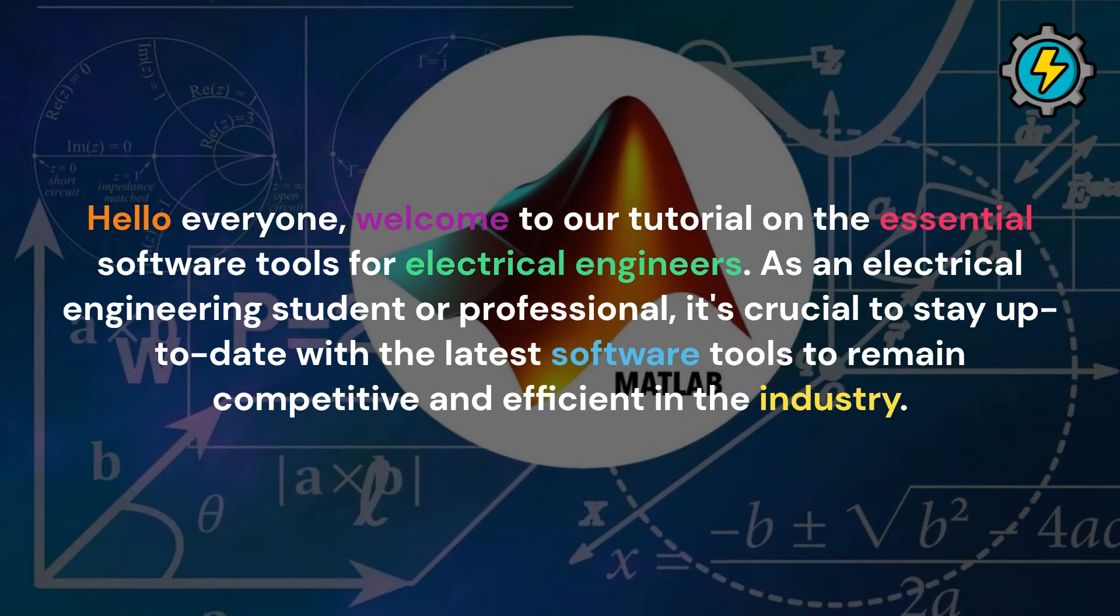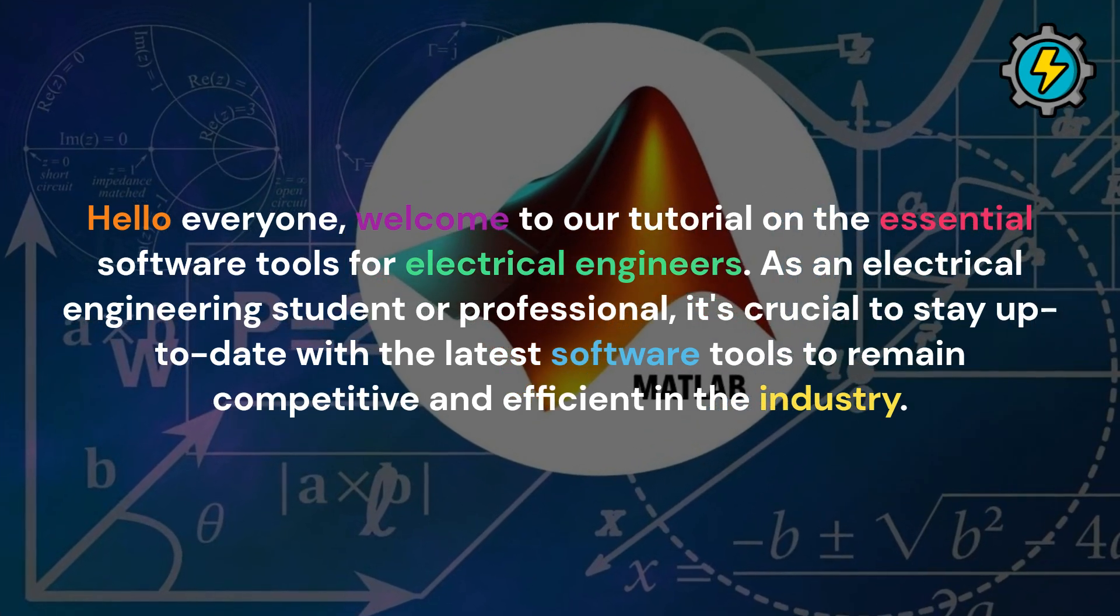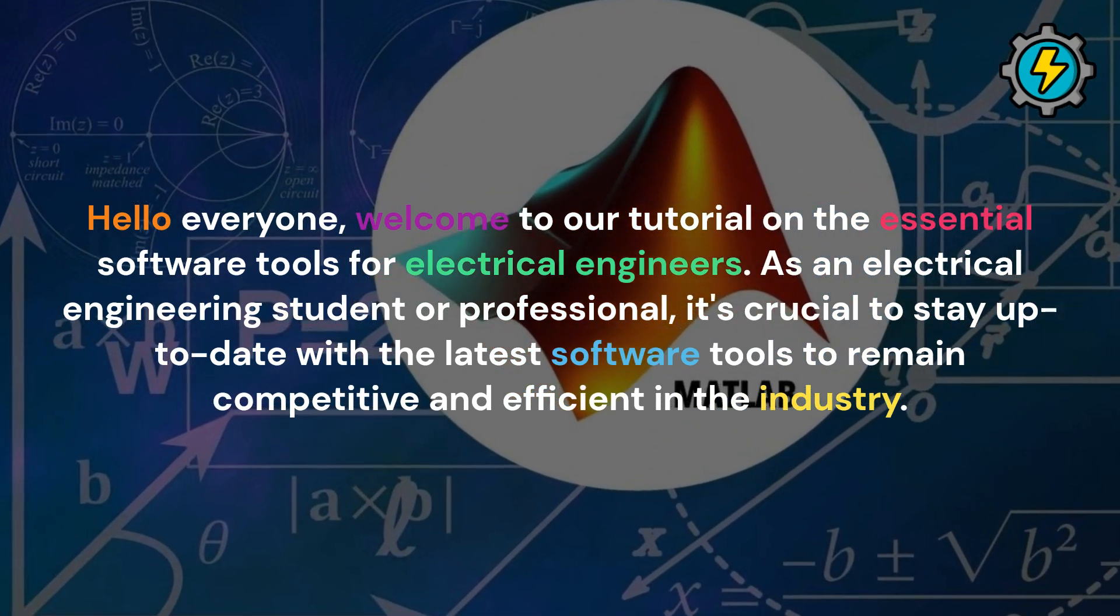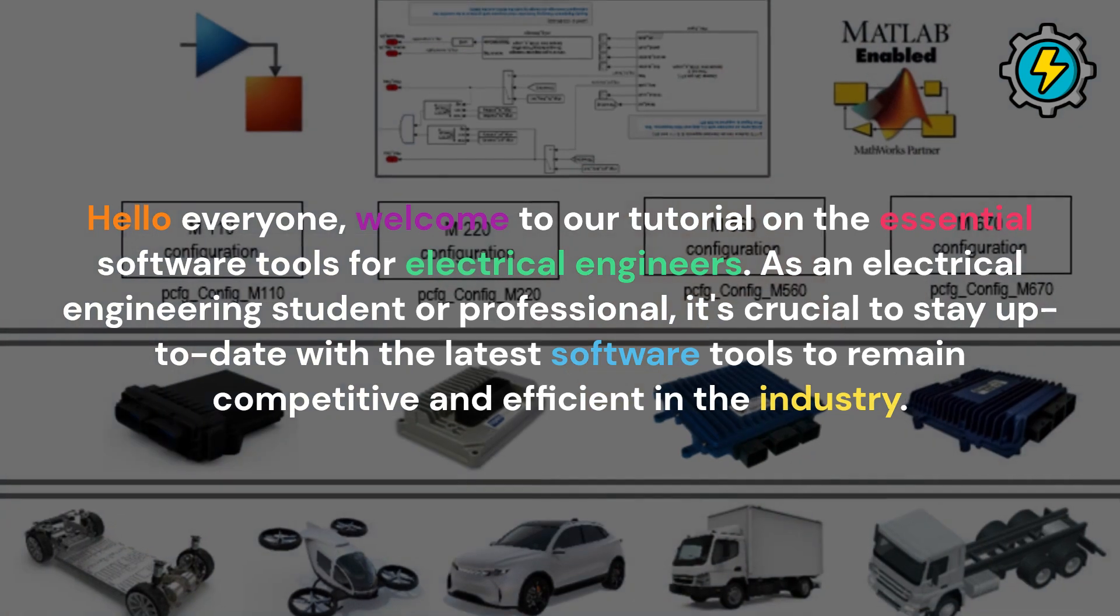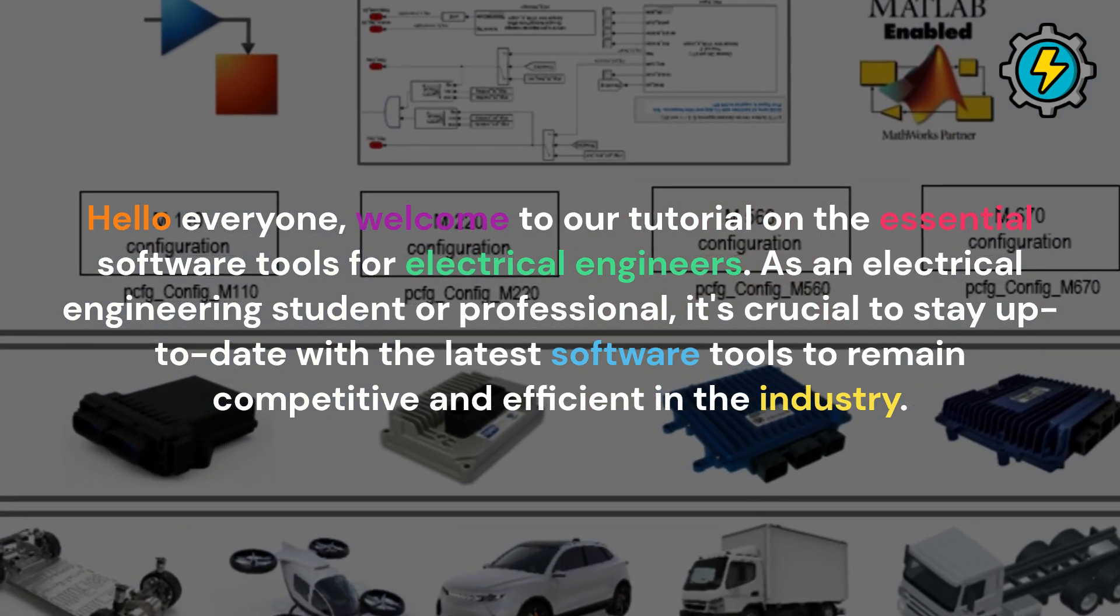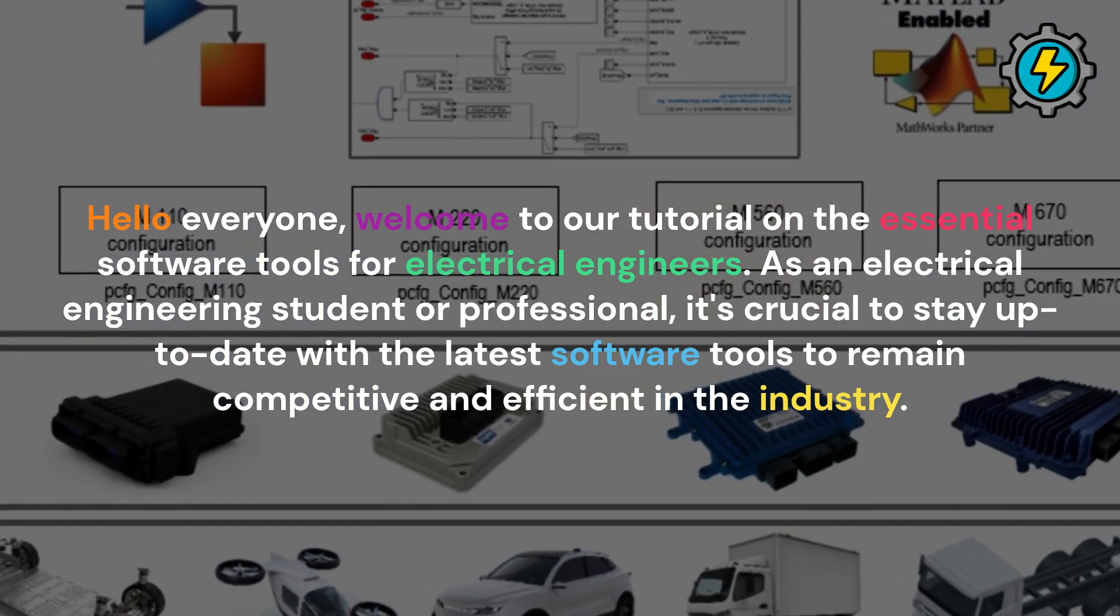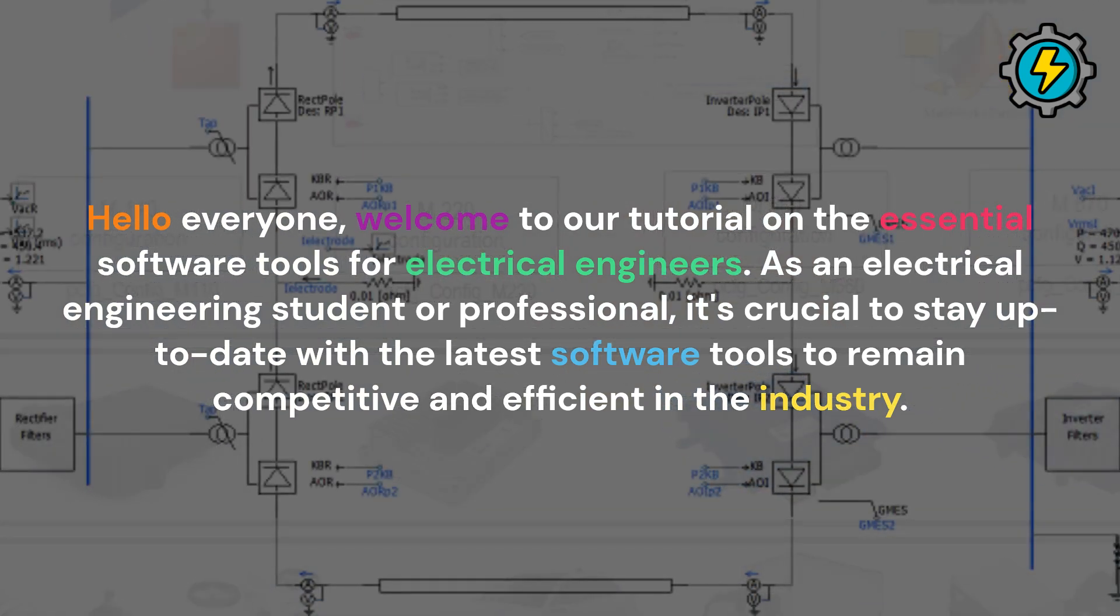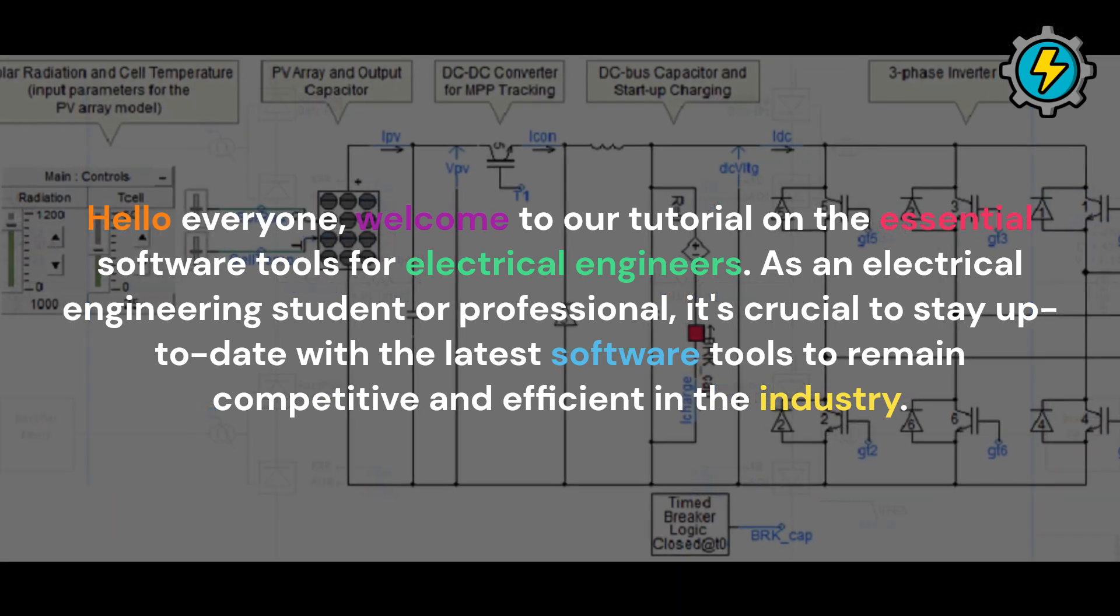Hello everyone, welcome to our tutorial on the essential software tools for electrical engineers. As an electrical engineering student or professional, it's crucial to stay up-to-date with the latest software tools to remain competitive and efficient in the industry.